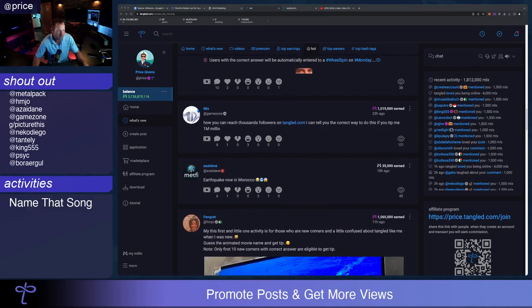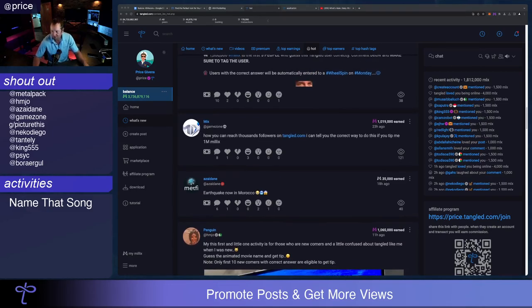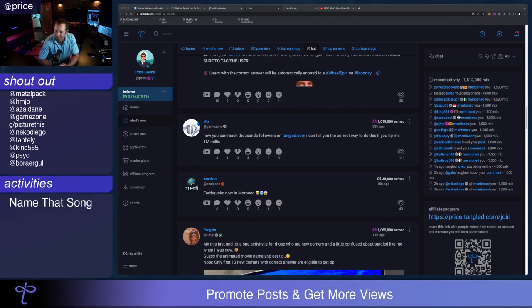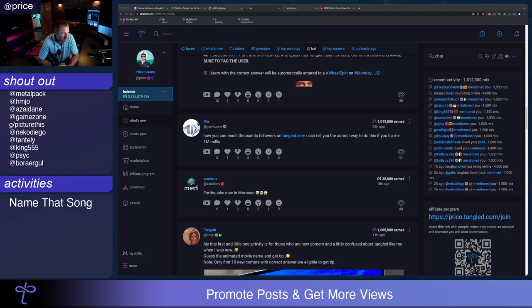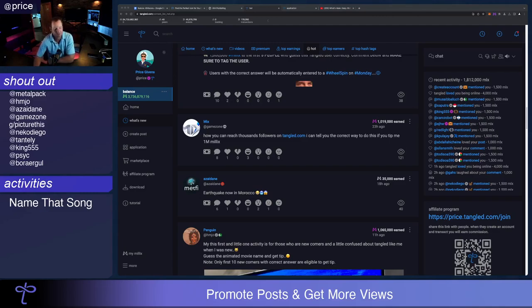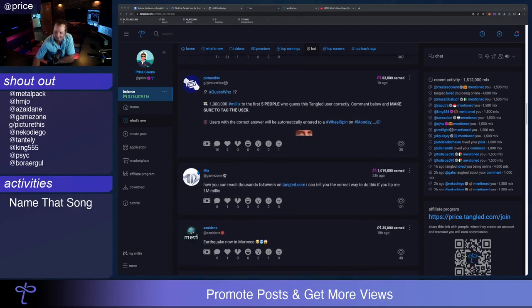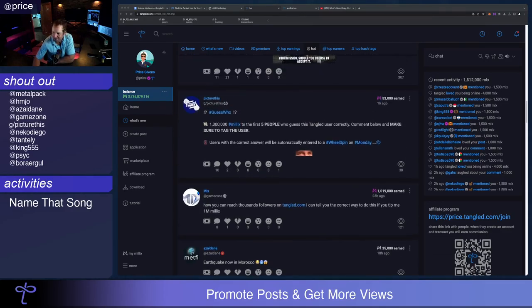At Game Zone. This post went hot. Maybe not for the reasons that he wanted it to. But hot is hot. He says, how can you reach thousands of followers on Tangled.com? I can tell you the correct way if you tip me a million milliks. And somebody did. And we're still waiting to hear the big secret.